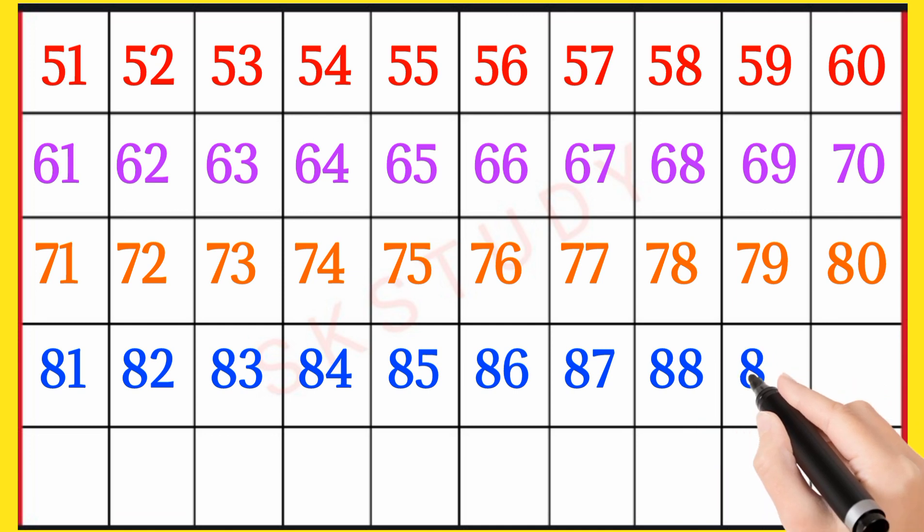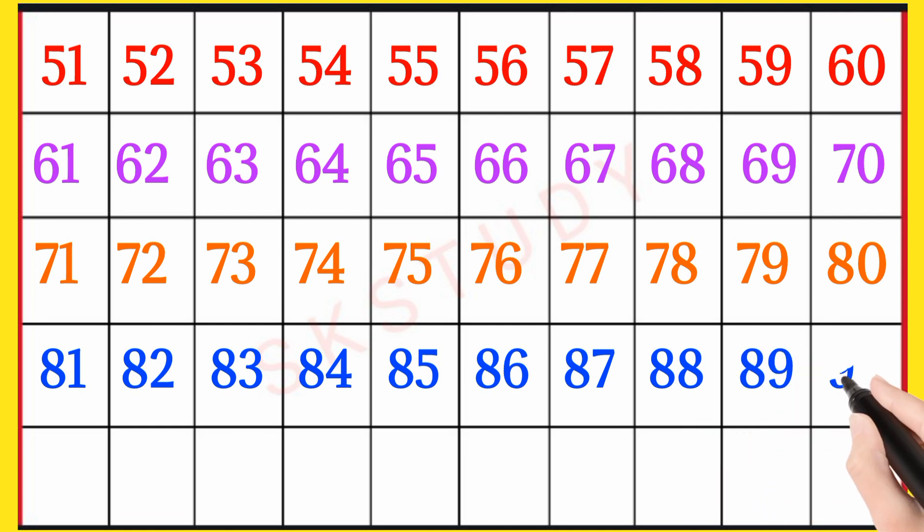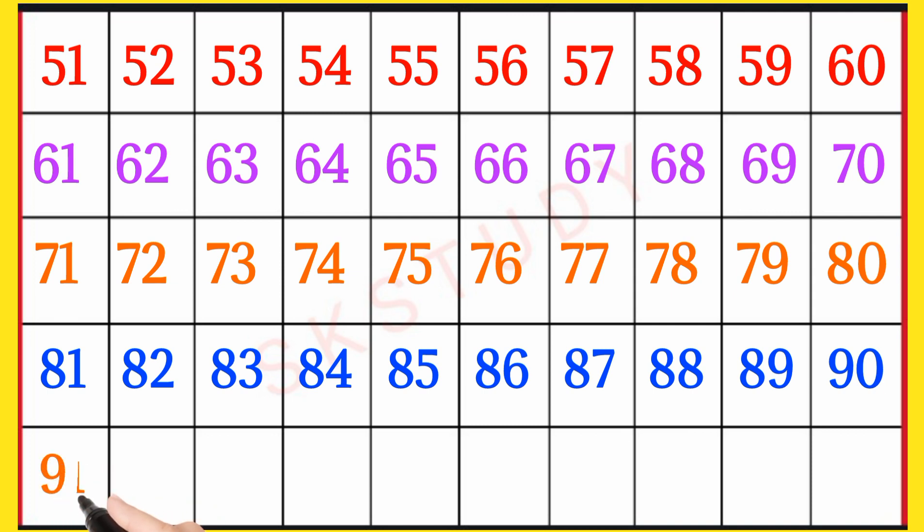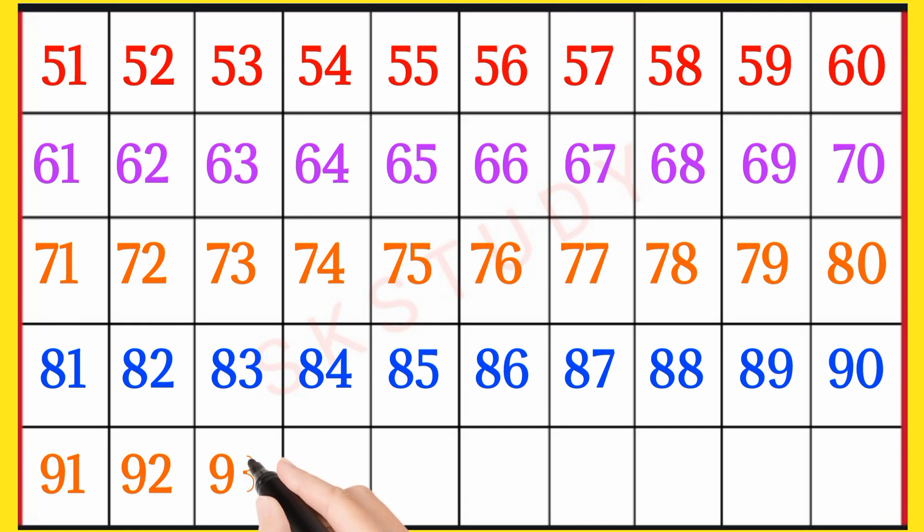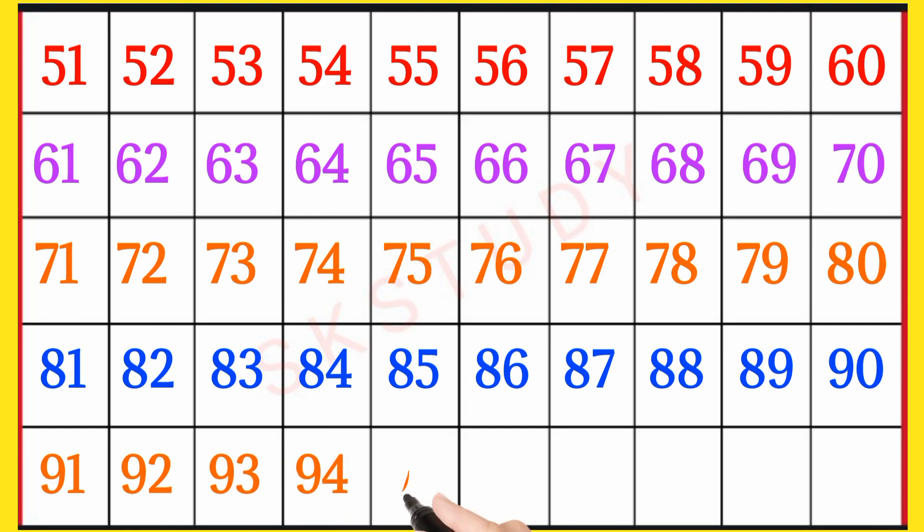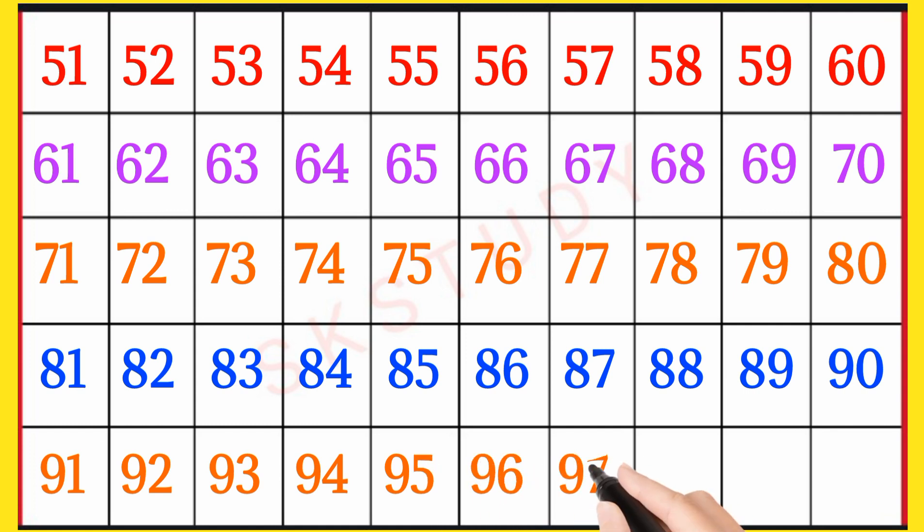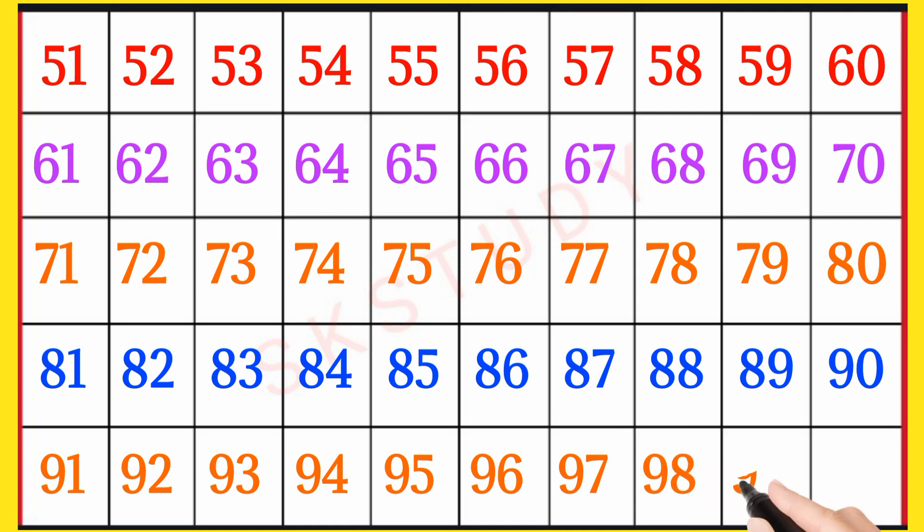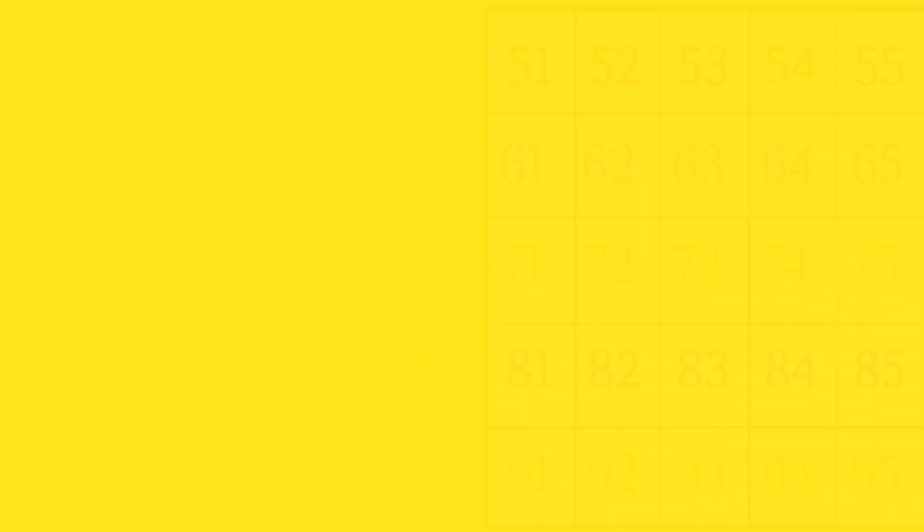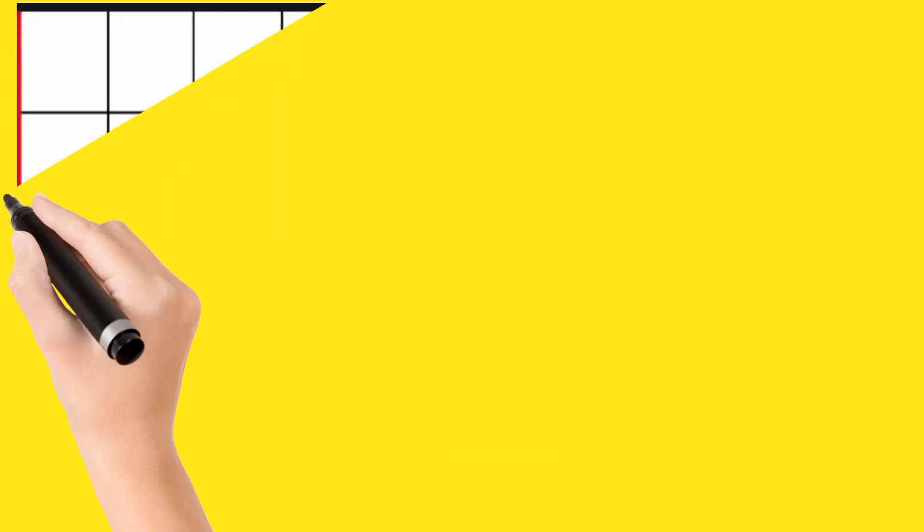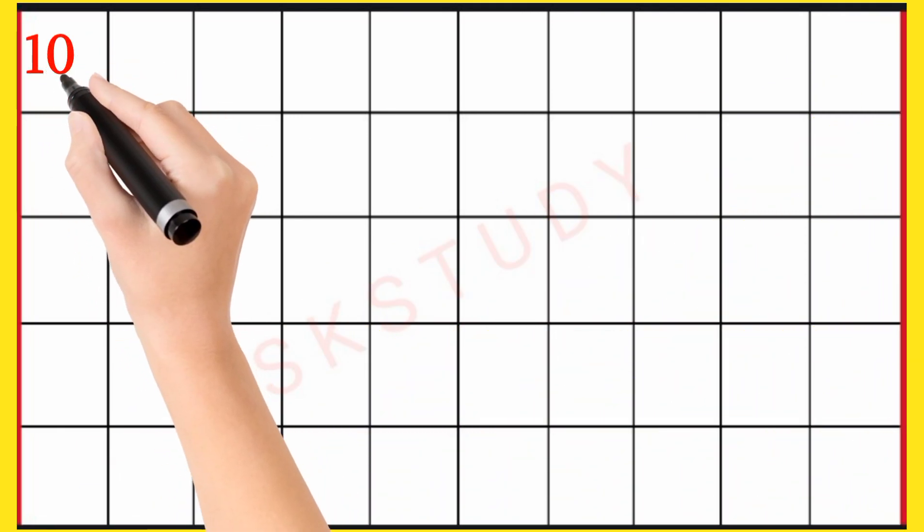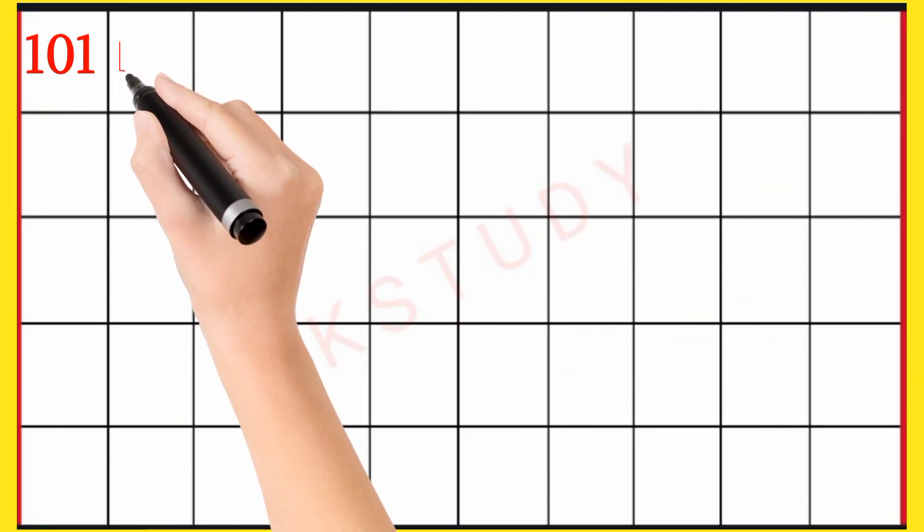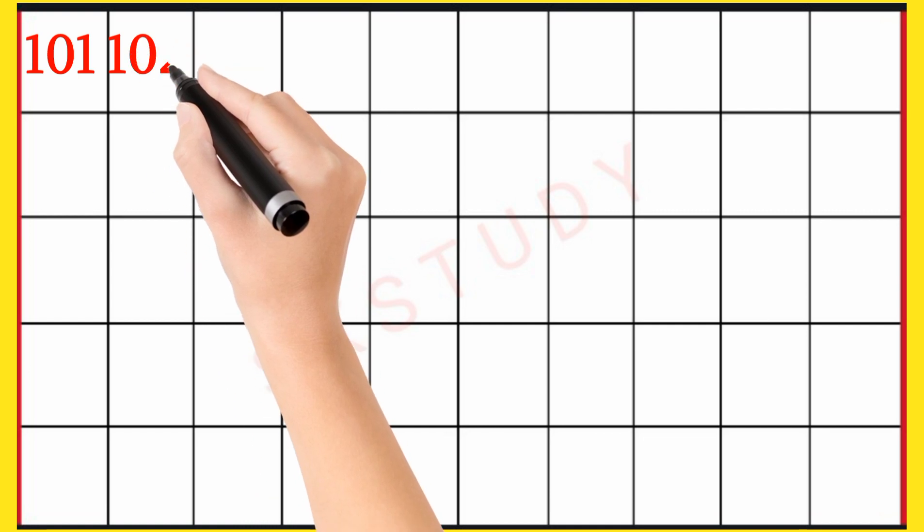89, 90, 91, 92, 93, 94, 95, 96, 97, 98, 99, 100, 101, 102.